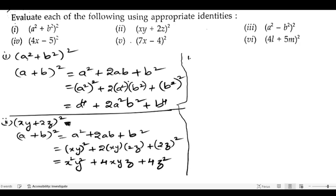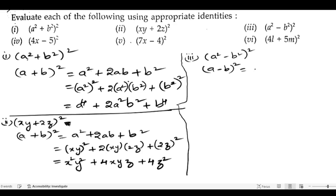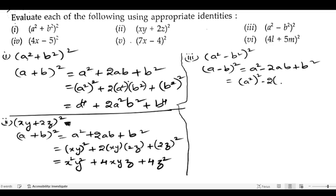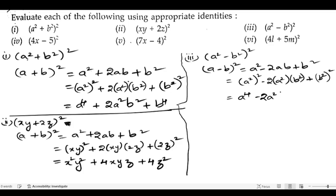Let us solve the third bit: (a² − b²) whole square. The formula we use is (a − b)² = a² − 2ab + b². In place of a we have a² and in place of b we have b², giving a⁴ − 2a²b² + b⁴.